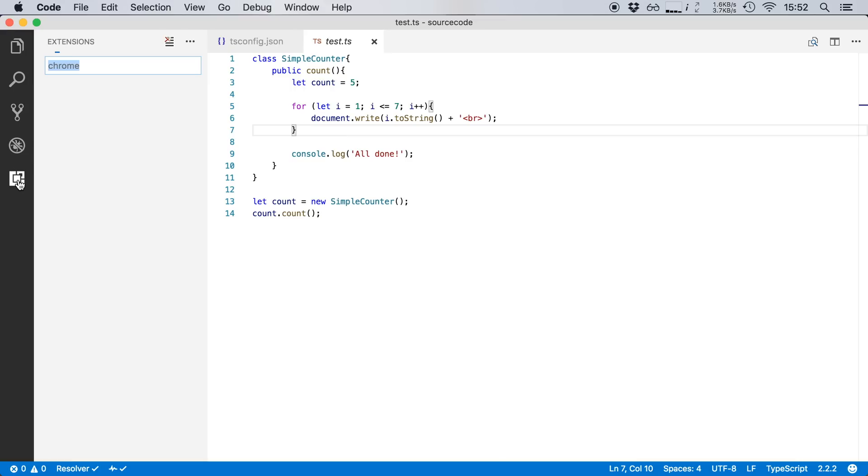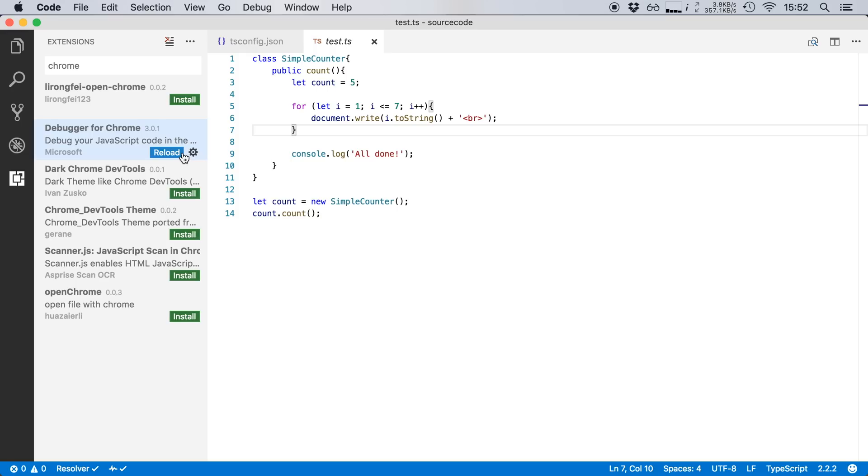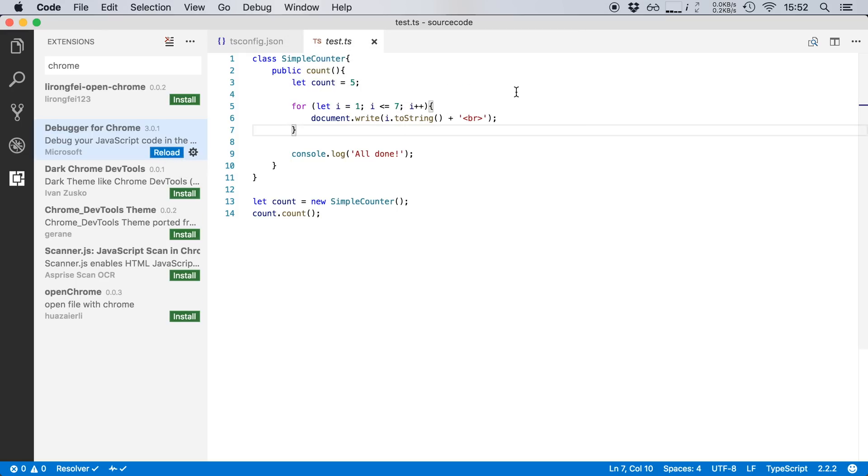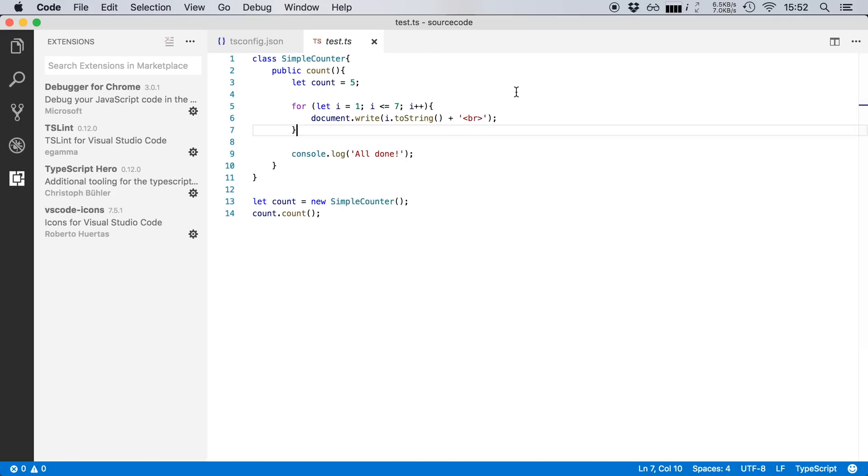So I'm going to go to the extensions here and I'm going to search for Chrome and install the debugger for Chrome extension. So I'm going to hit install. And now it's going to prompt me to reload Visual Studio Code, so I'm going to do that right now, reload window. Okay and we're back in business.